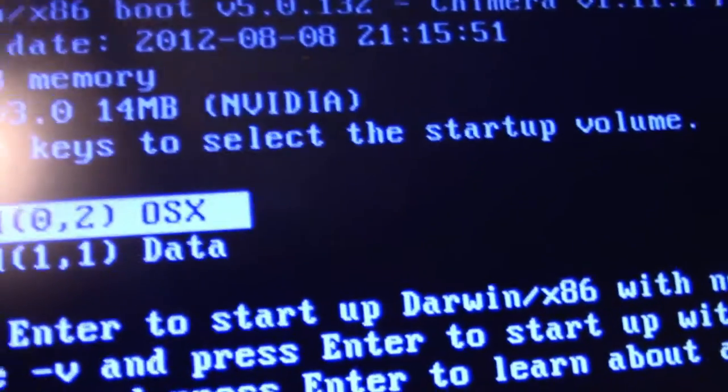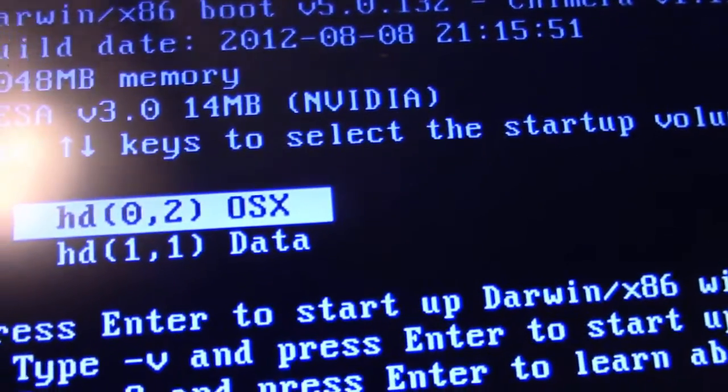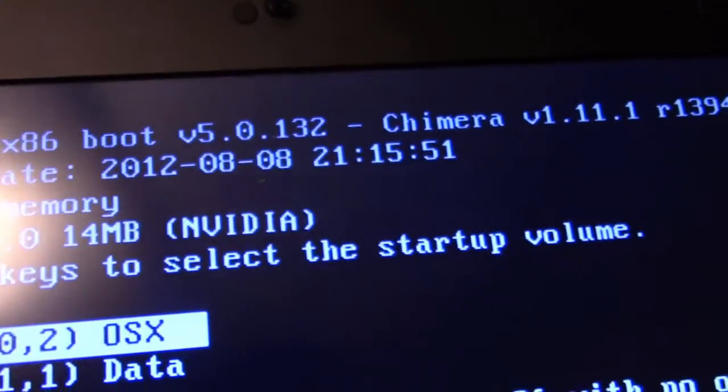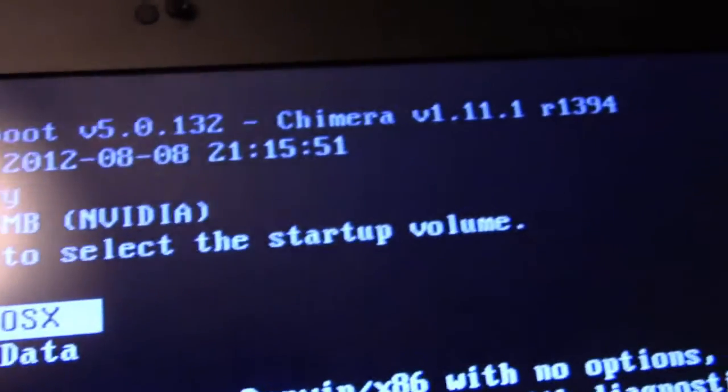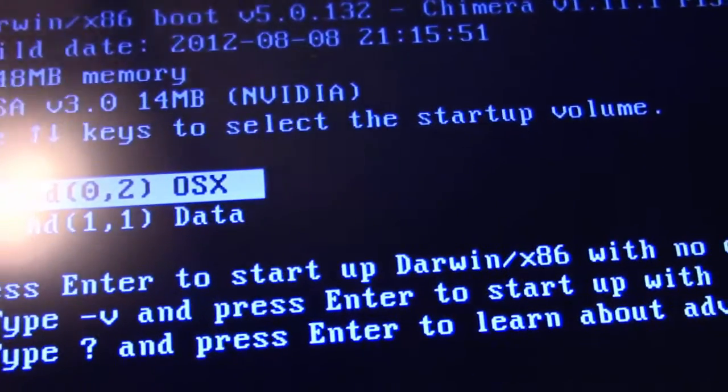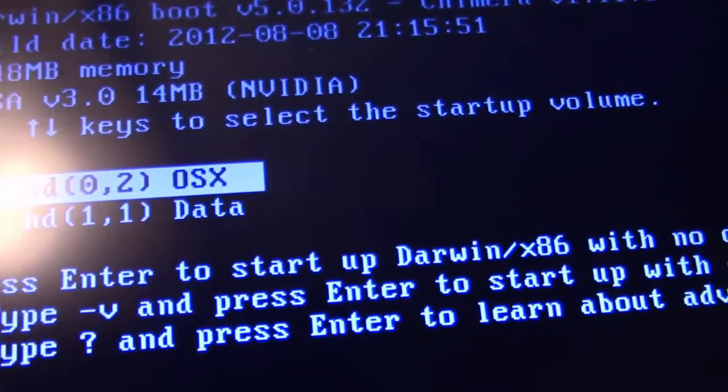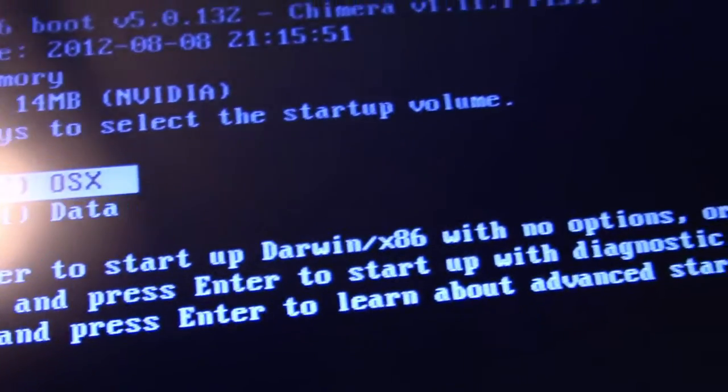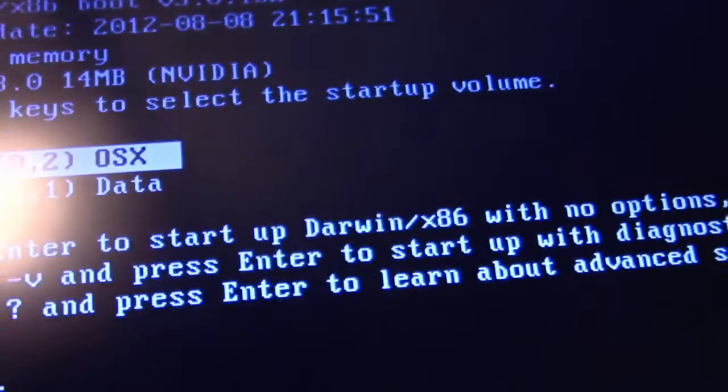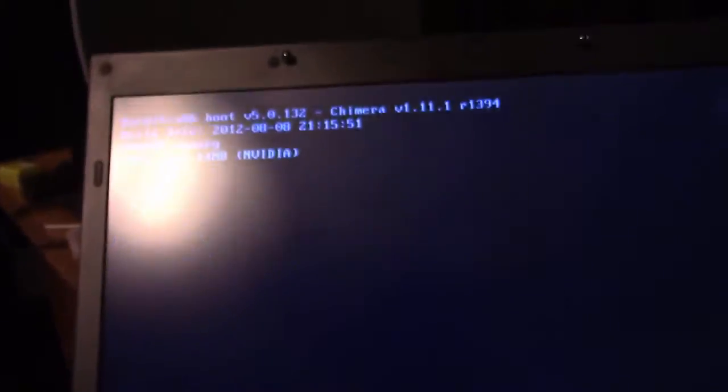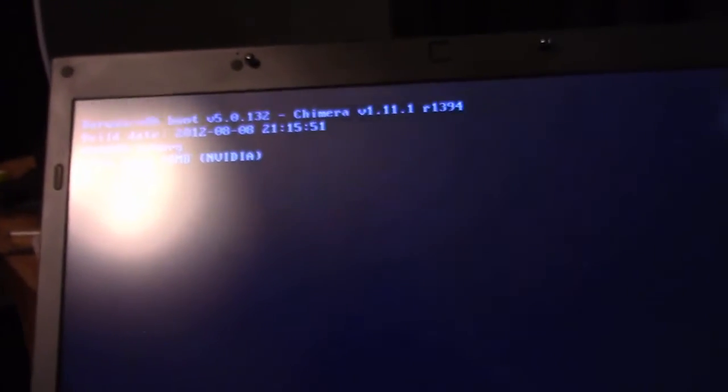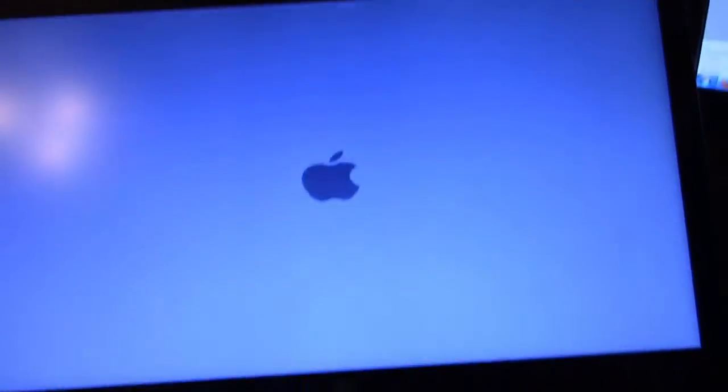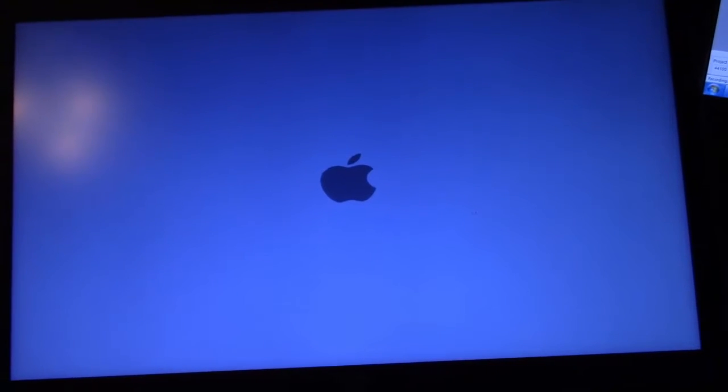For many of you guys that are familiar with the grub bootloader, this is basically what it's like for a Hackintosh. You do something like this in order to boot the operating system, otherwise you can't boot the operating system. If we press enter, it should boot us into the operating system.